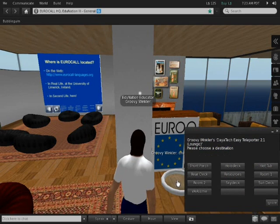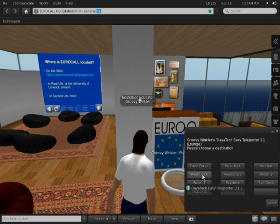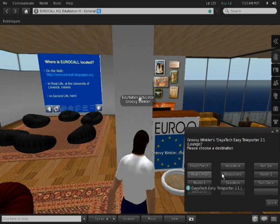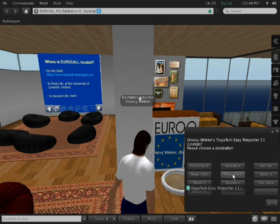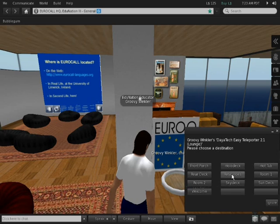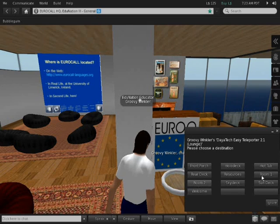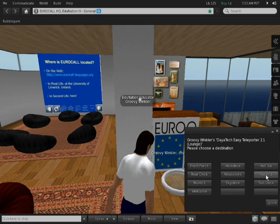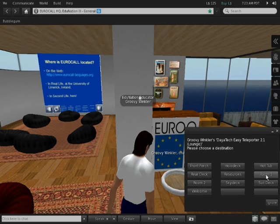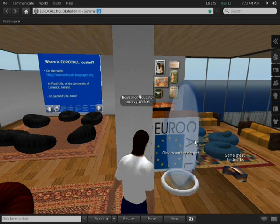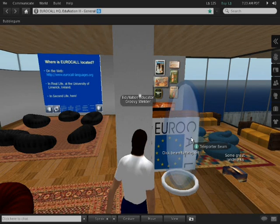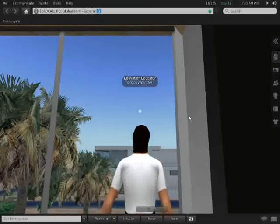If I click on this, it will give me a list of places that I can teleport to, i.e. transfer instantly. If I click room one, which is the first room upstairs, and then click on the beam, just as in Star Trek, I'm taken up to a room which has a video presentation screen.